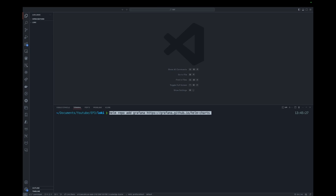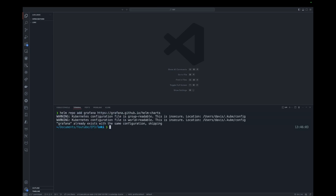We'll start by adding the Grafana repo into the Helm configuration. I'll create a Loki values file and then paste the configs into it.